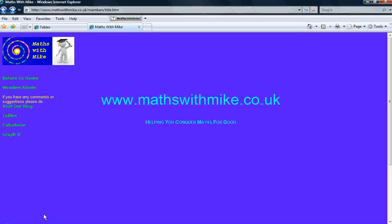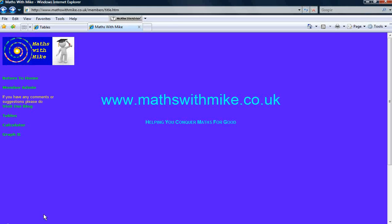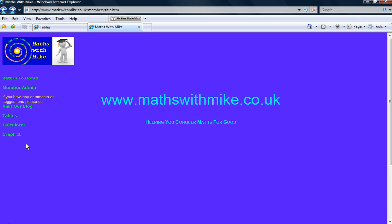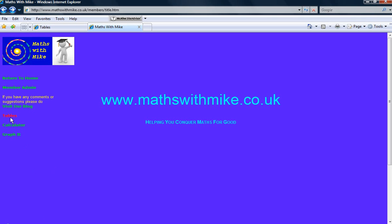Hi, this is Mike of mathswithmike.co.uk. What I'm going to do today is actually go into the members area on this site and look at the tables.